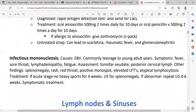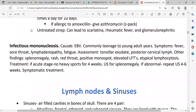Infectious mononucleosis — the most common cause is the Epstein-Barr virus. It is common in teenagers to young adults. Symptoms are basically fever, sore throat, and lymphadenopathy. Patients also present with fatigue. On assessment, tonsillar exudate and posterior cervical lymph nodes are present. Other findings include splenomegaly, skin rash, red throat, positive monospot, elevated liver function tests, atypical lymphocytes, and lymphocytosis — lymphocytes present in the blood.